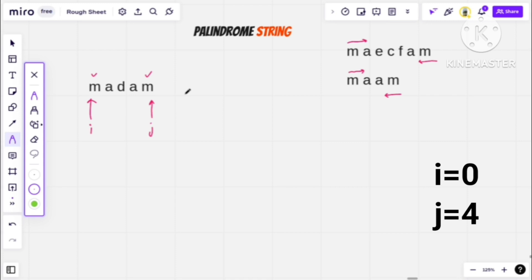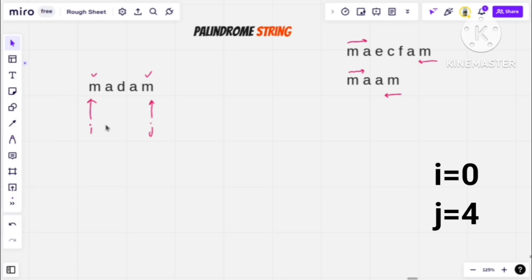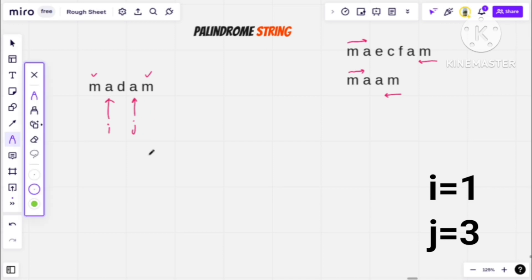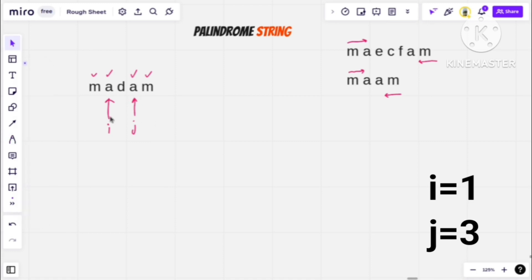Now we can confirm it may be a palindrome, because it is possible that there will be characters that will not match. We can do two or three dry runs and you will understand. Here, i increases and j decreases. If 'a' equals 'a', we can say it is the same — this is a palindrome.